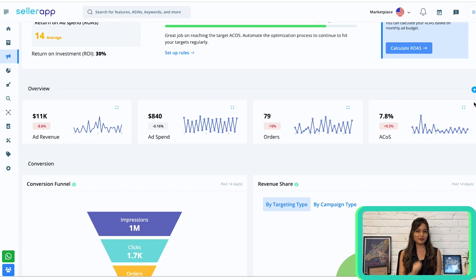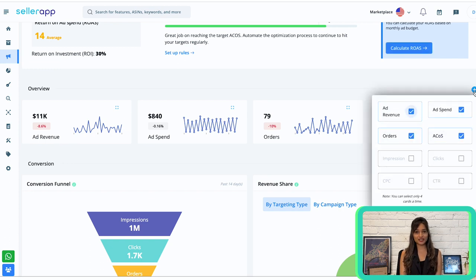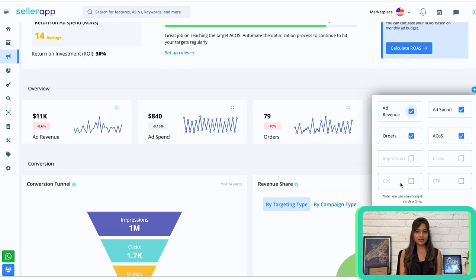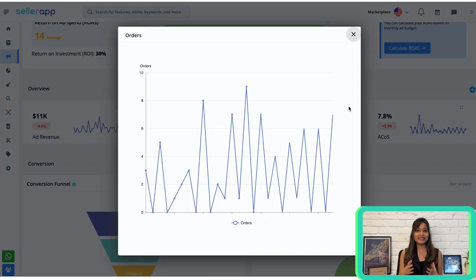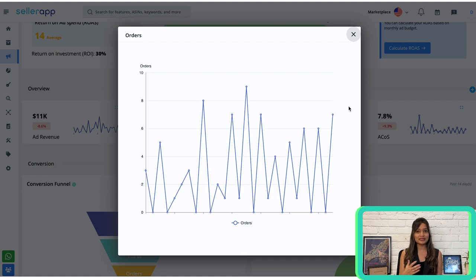This section displays four KPIs at a time. To see additional metrics, simply click on the plus sign on the right. You'll find metrics such as impressions — the number of times your ads were viewed by customers — clicks, CPC (the average cost per click across all campaigns), and CTR (the average number of clicks per number of impressions). You can expand each metric by clicking the little box in the top right corner of each graph.